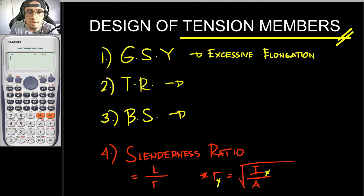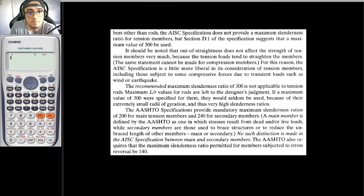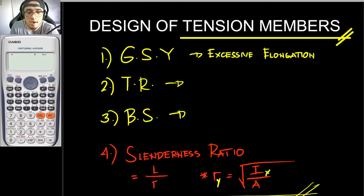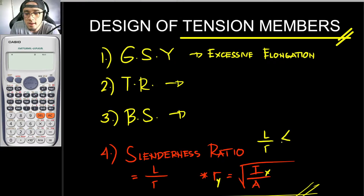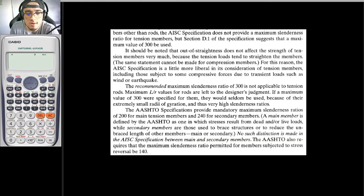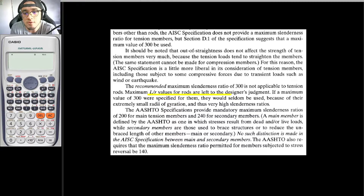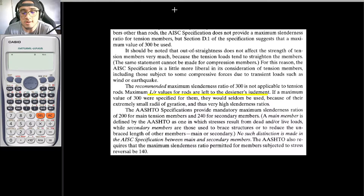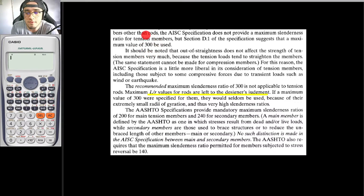According to the book by Jack McCormack, the specification suggests a maximum slenderness ratio value of 300. So L over r should not be greater than or equal to 300. However, if you are designing a tension rod, the maximum slenderness ratio of 300 is not applicable — it is left to the designer's judgment. In this video we are not designing rods, so we will use the value of 300.